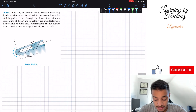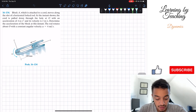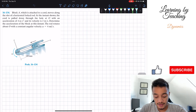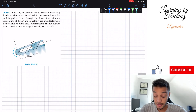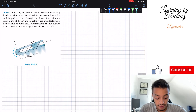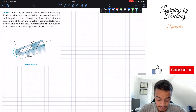The problem says: block A, which is attached to a cord, moves along the slot of a horizontal forked rod. At the instant shown, the cord is pulled down through the hole at O with an acceleration of 4 meters per second squared and its velocity is 2 meters per second. Determine the acceleration of the block at this instant. The rod rotates about O with a constant angular velocity omega equal to 4 radians per second.